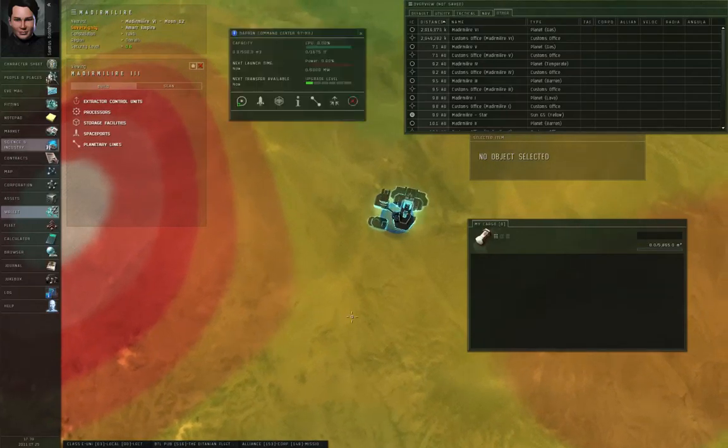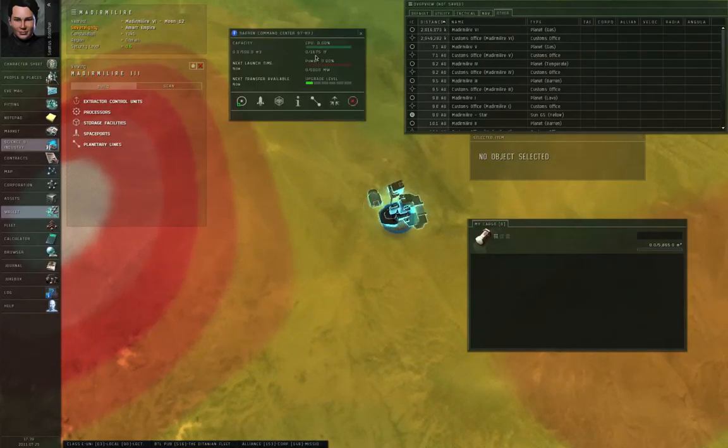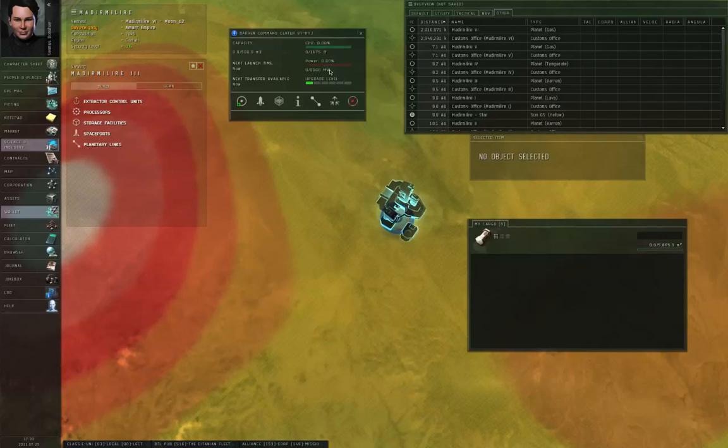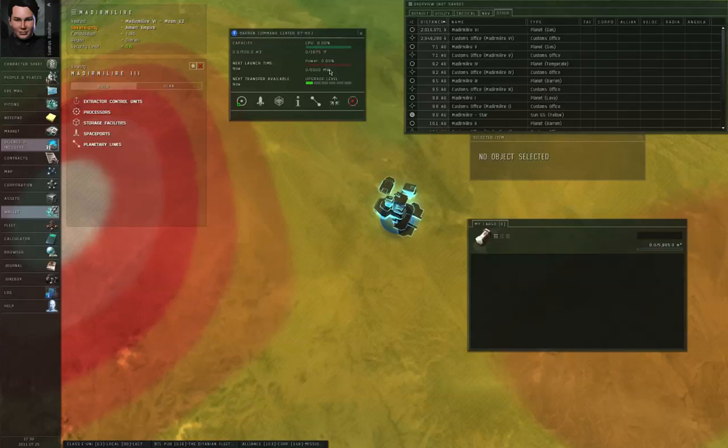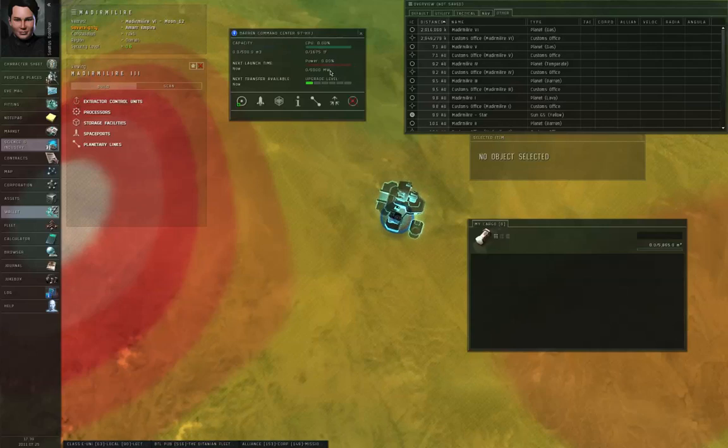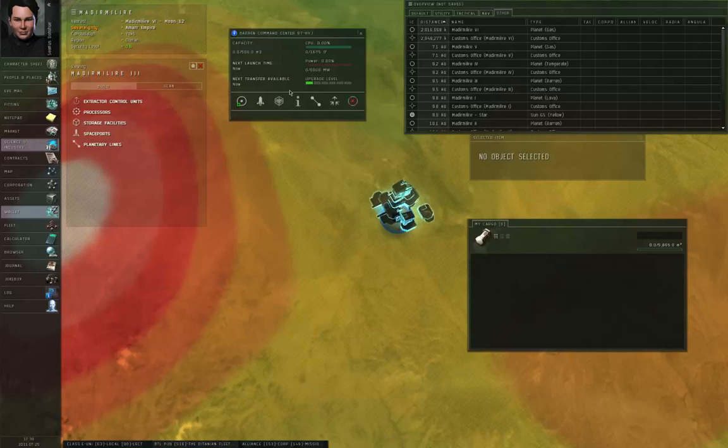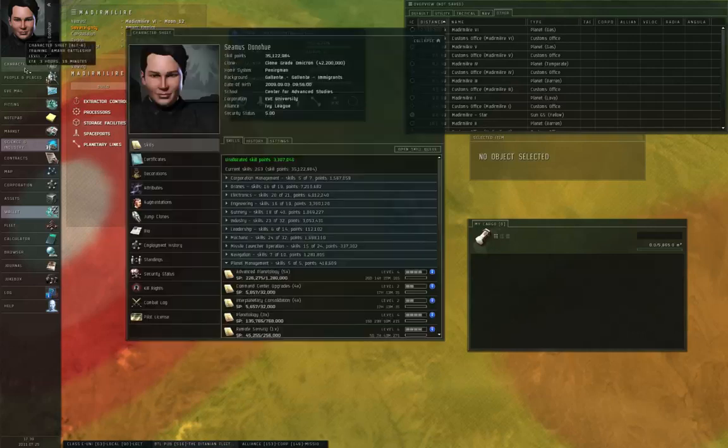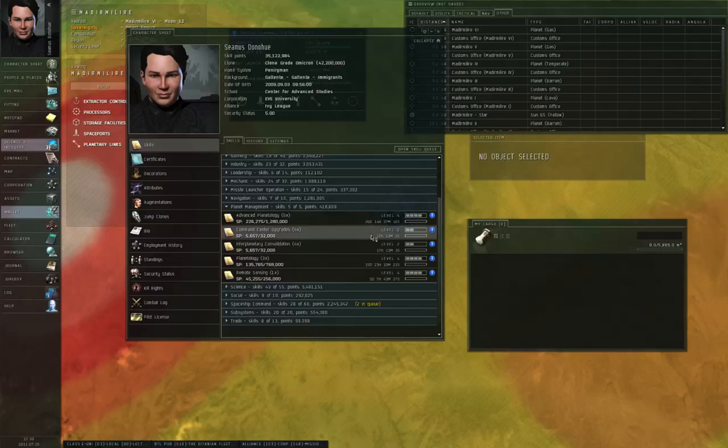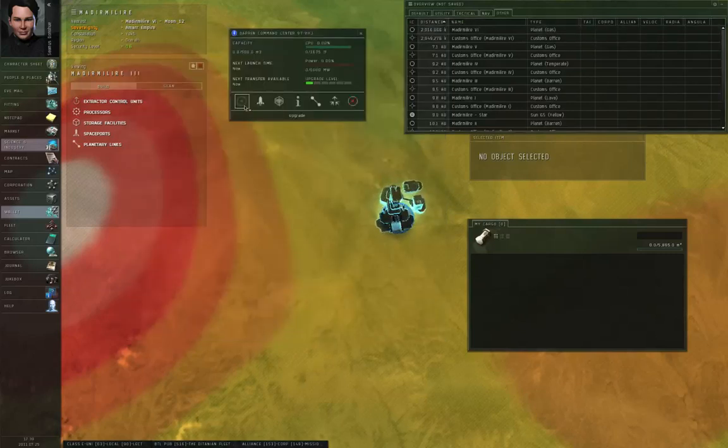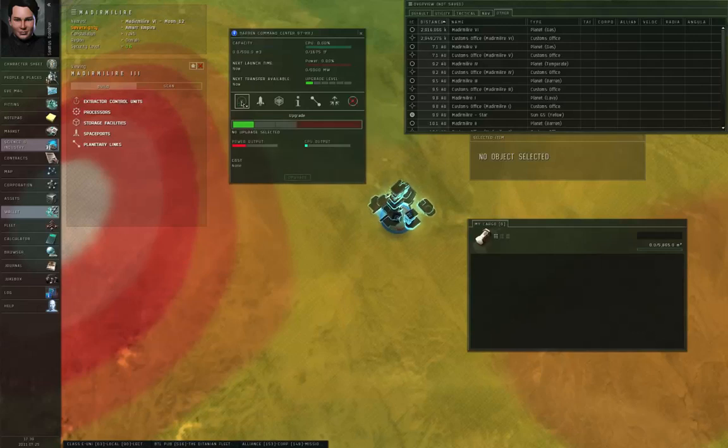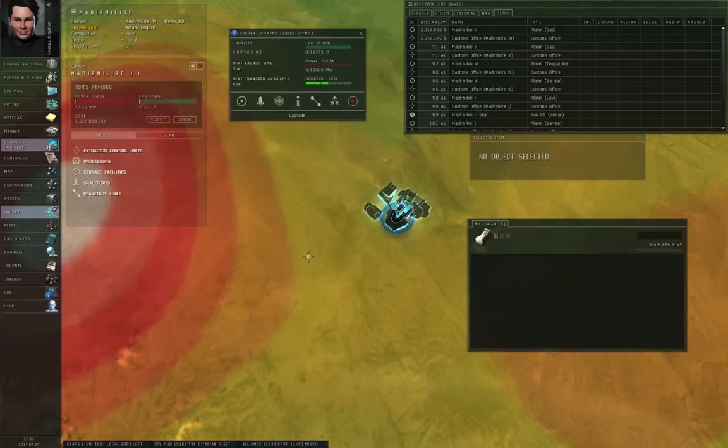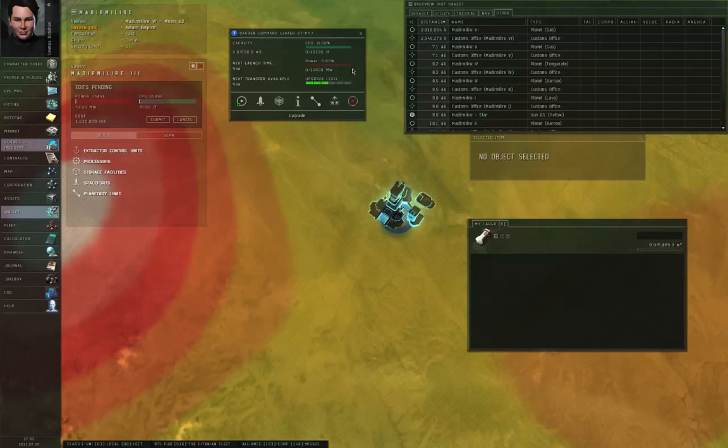Now, if you left-click on the command center, you've only got 1,675 teraflops of CPU and 6,000 megawatts of power grid. The command center provides the resources that the rest of your colony needs to operate. You want to put launch pads, you want to put extractors, you want to put processors, you want to link them together so you can move stuff back and forth between your facilities. Those all take central processing unit and power grid. And if you don't have enough of either, you can't expand your facility any further. By the way, if we're going back to the skills again, that's where command center upgrades comes in. Now, I have command center upgrades up to level 2, so what I'm going to do, click the upgrade button. Left-click here. And, click upgrade. Now, I have 12,000 teraflops and 12,000 megawatts to play with.